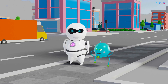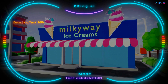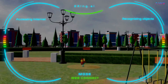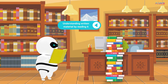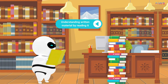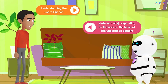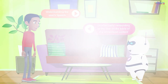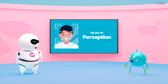Remember iClown, the day when we discovered the ice cream shop using text recognition? As an AI robot, I am able to identify objects, human faces, read text, etc., using my camera sensors. I can also listen and recognize speech patterns using my microphone sensors. This is perception.